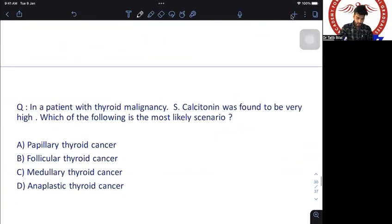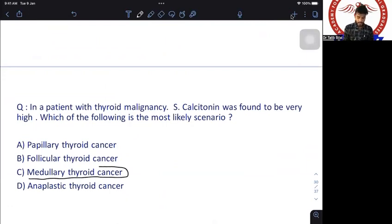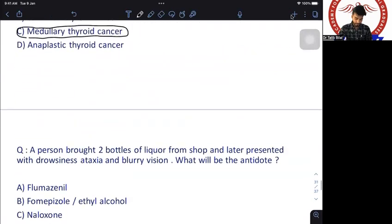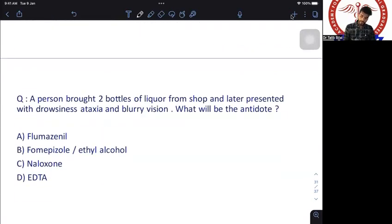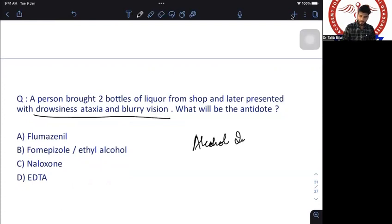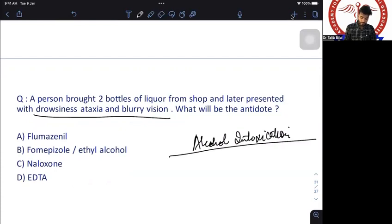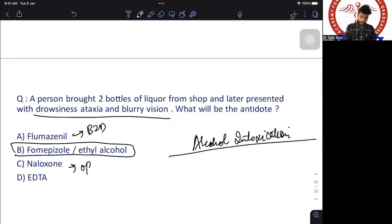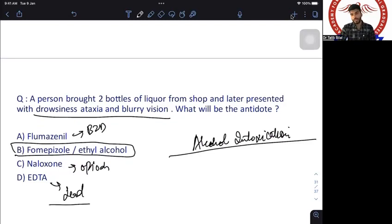A thyroid malignancy patient with very high serum calcitonin — the diagnosis is medullary thyroid cancer. A person who bought two bottles of lacquer and presented with drowsiness and addiction — this is alcohol intoxication. Antidote is fomepizole (first choice) or ethyl alcohol (alternative). Flumazenil is for benzodiazepines, naloxone for opioids, EDTA for lead poisoning.